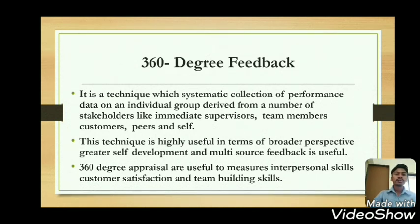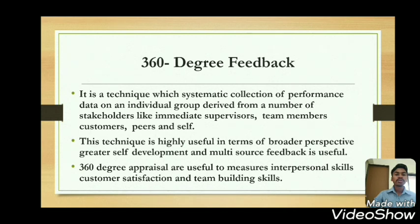360 Degree Feedback: It is a technique involving the systematic collection of performance data on an individual or group, derived from a number of sources such as immediate supervisors, team members, customers, peers, and self. This technique is highly useful in terms of broader perspective, greater self-development, and multi-source feedback. 360 degree appraisals are useful to measure interpersonal skills, customer satisfaction, and team building skills.